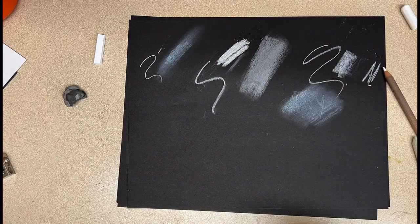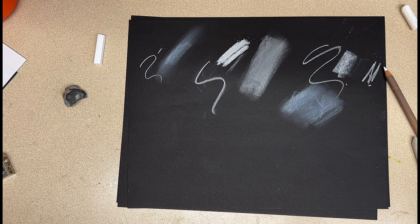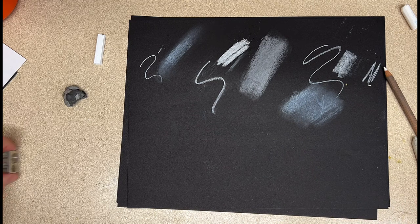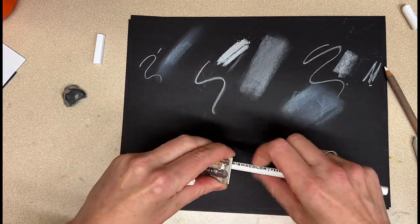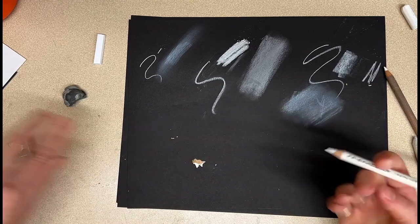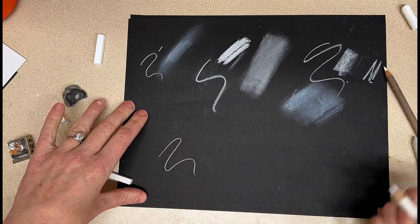So see what they do for you. There's a couple other white mediums I did want to mention since we're here, and that's going to be the white Prismacolor pencil. And so you can see that it does a really nice job of covering the area.